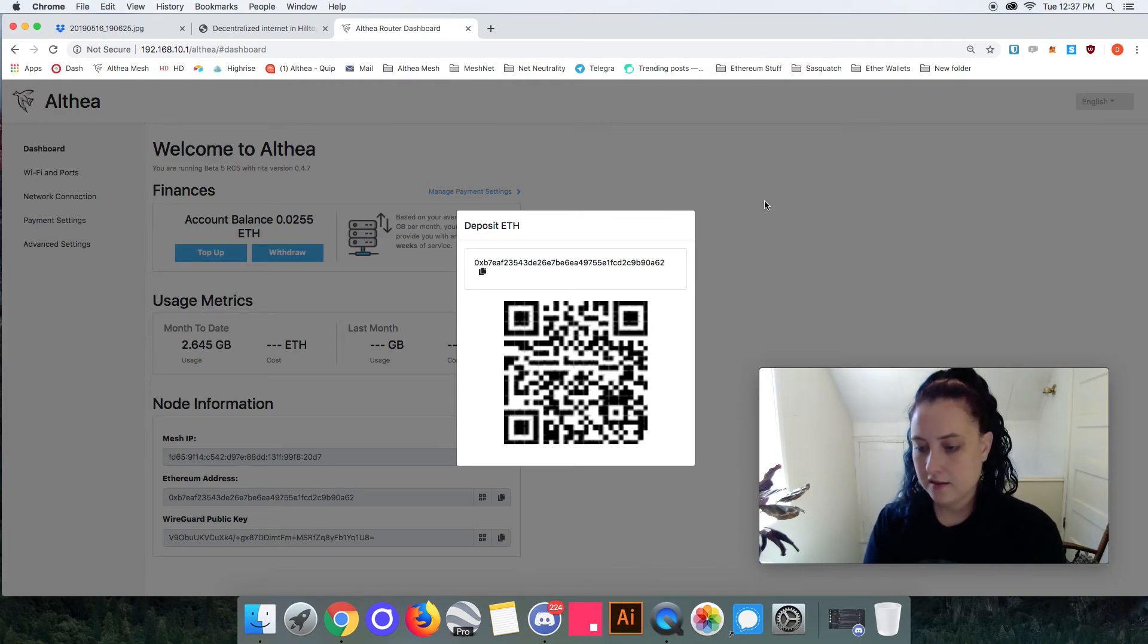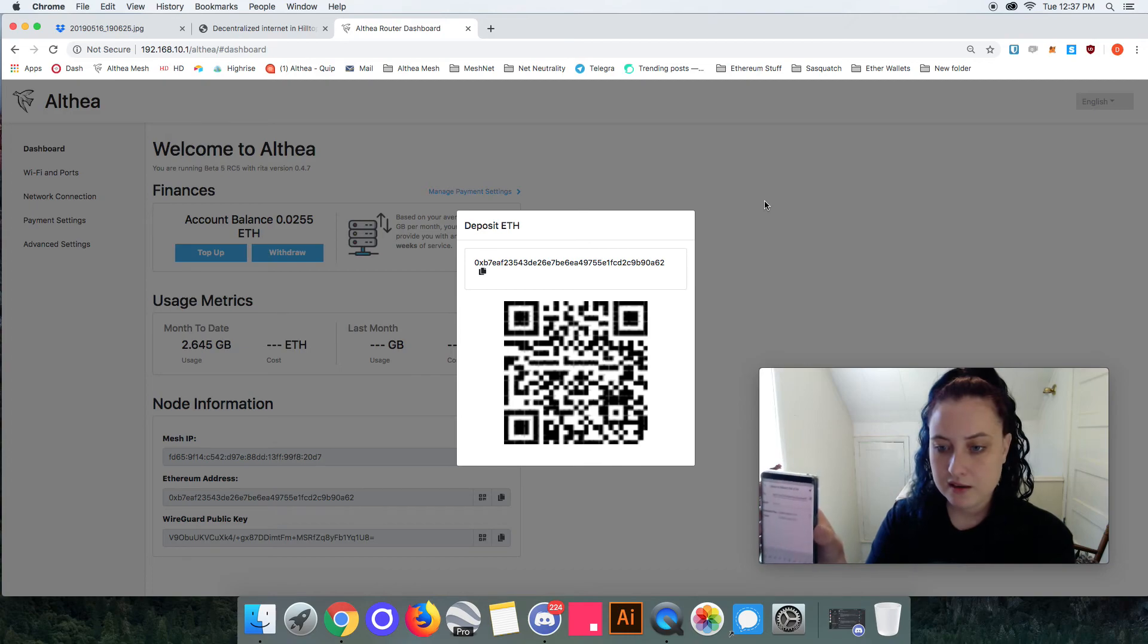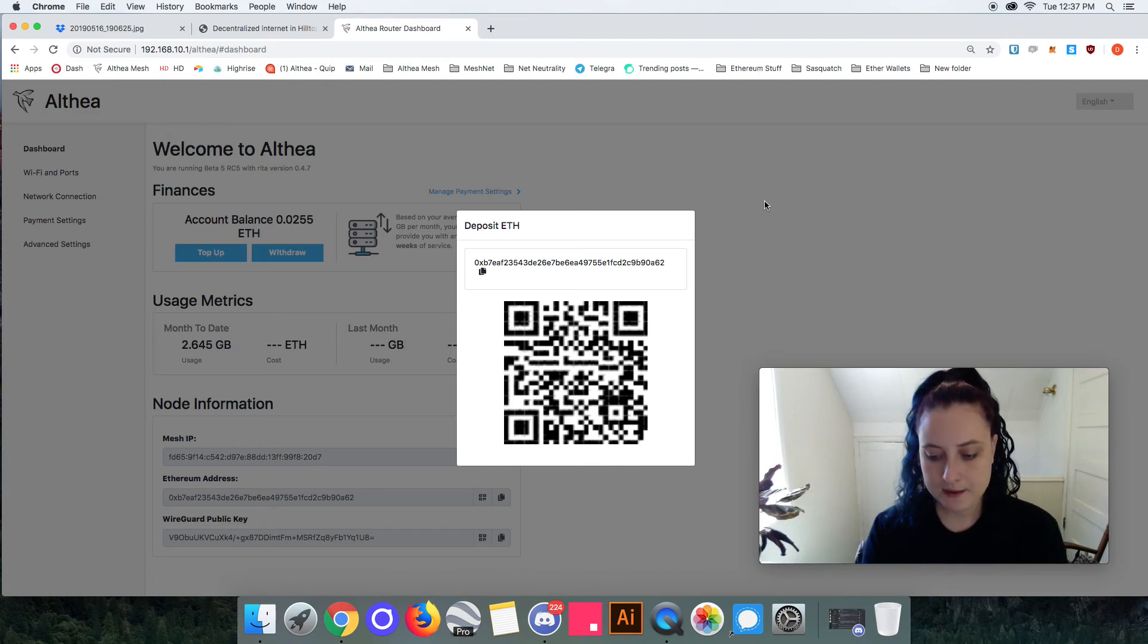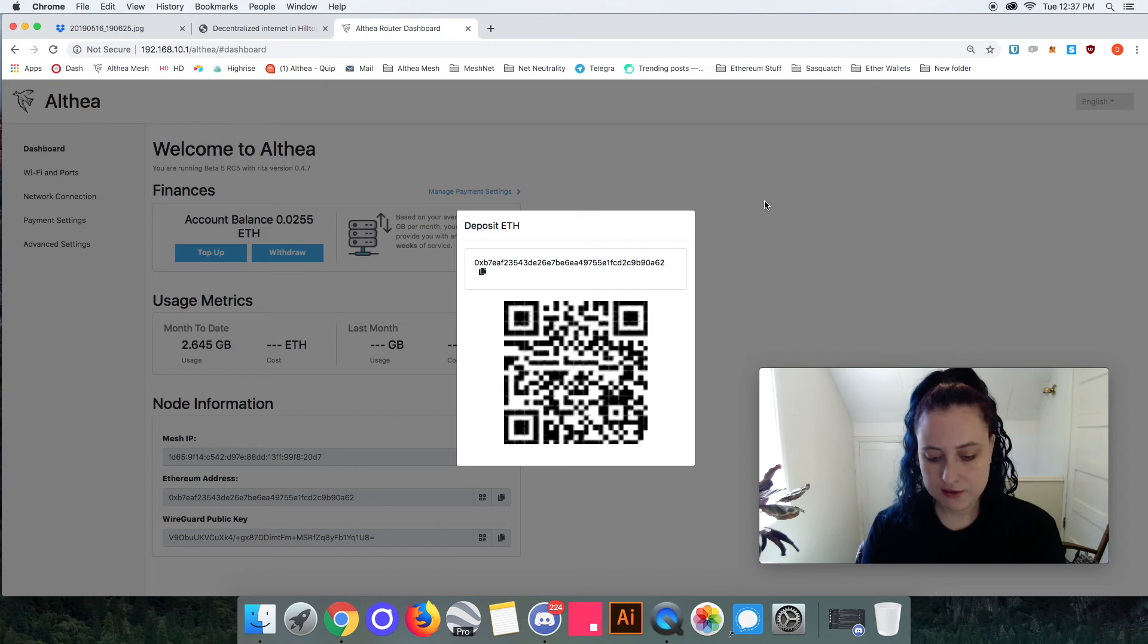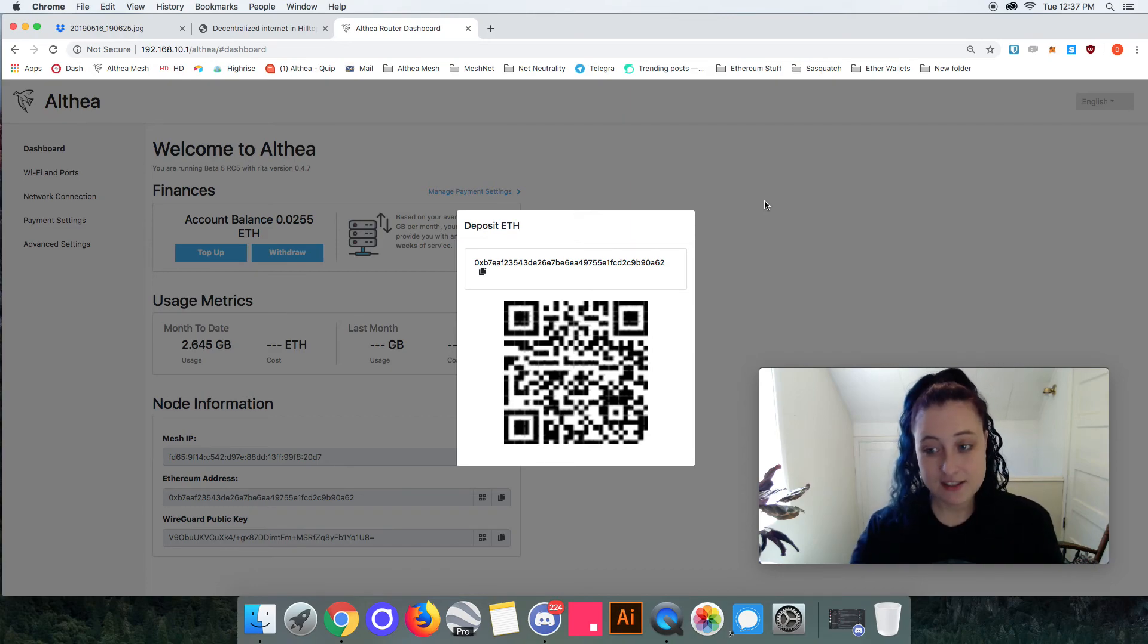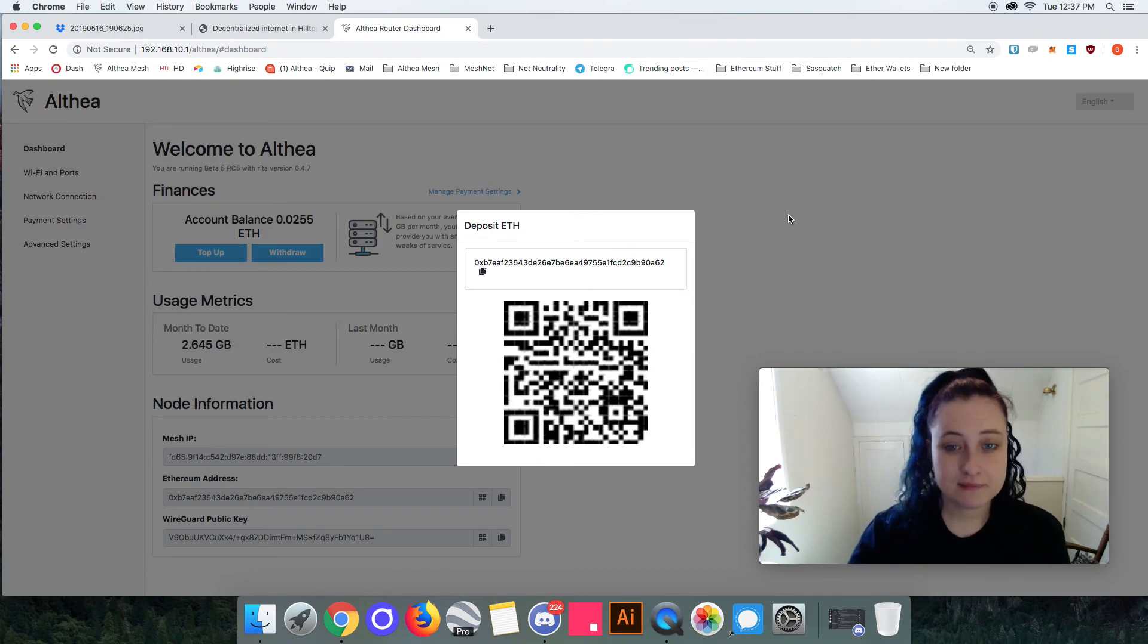Hit the paper airplane again, confirm, and that's it, I just topped up my router.